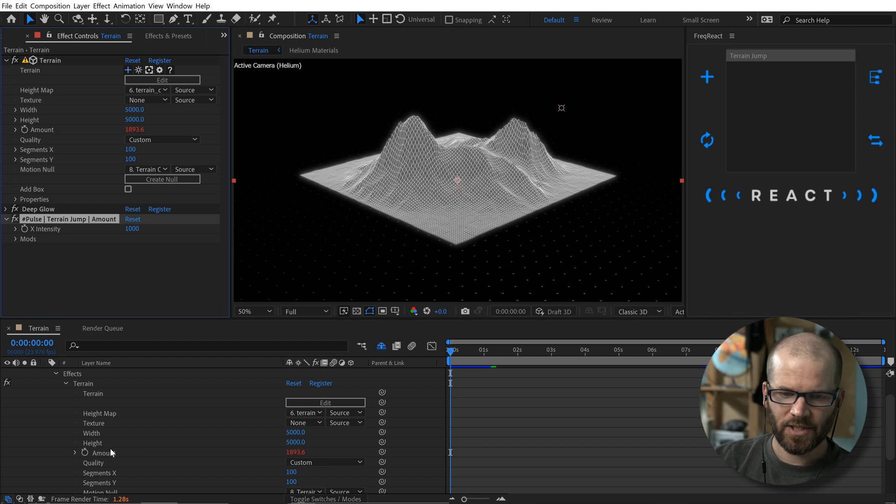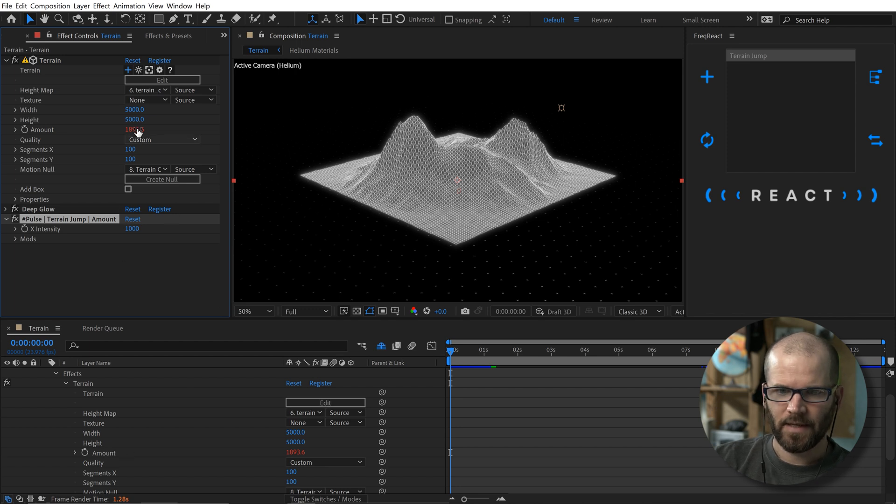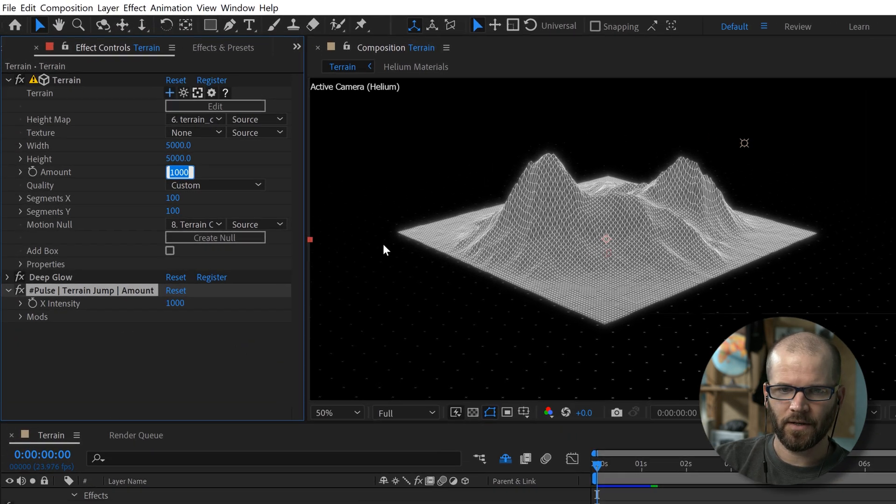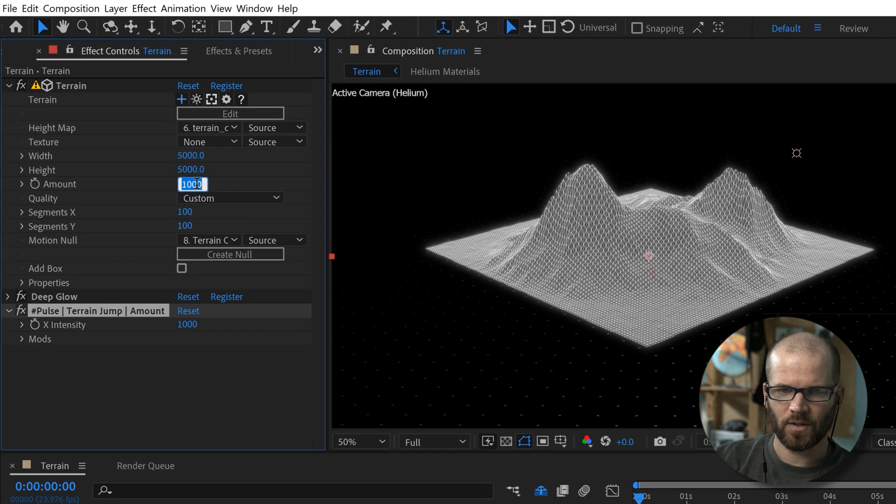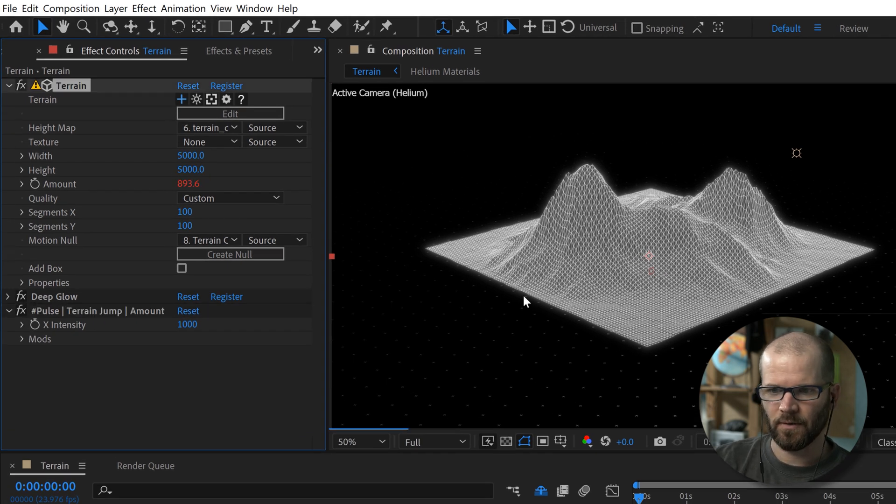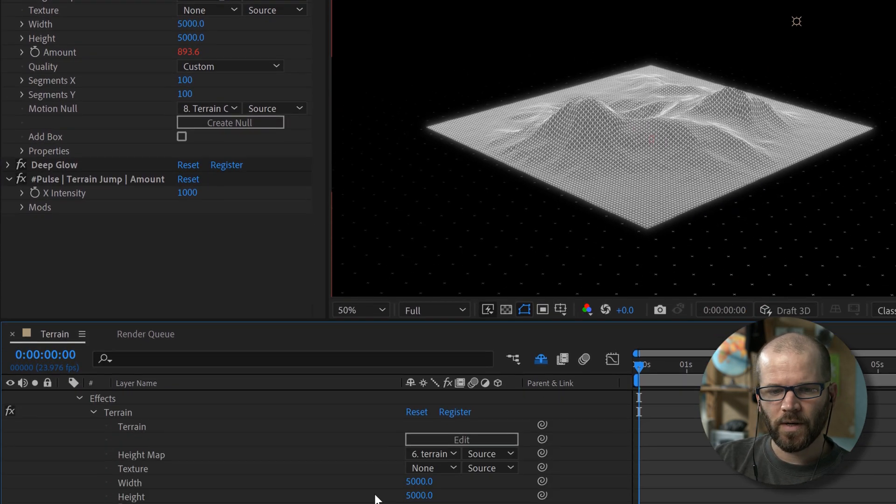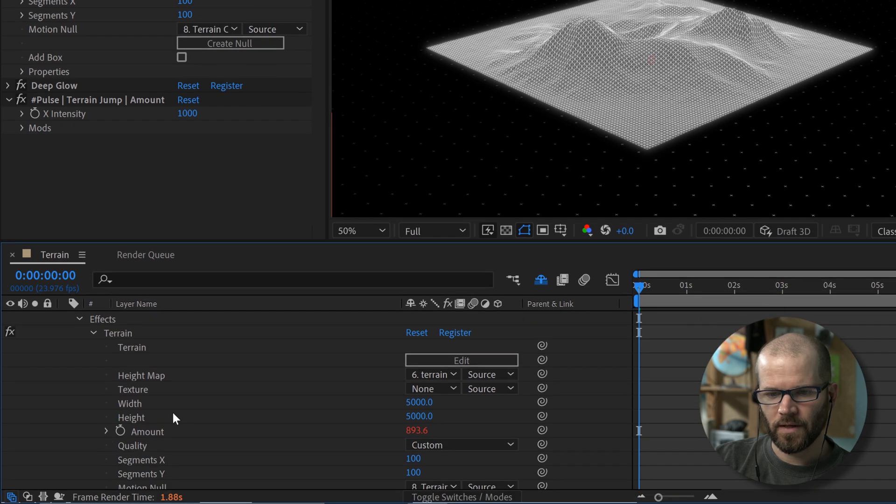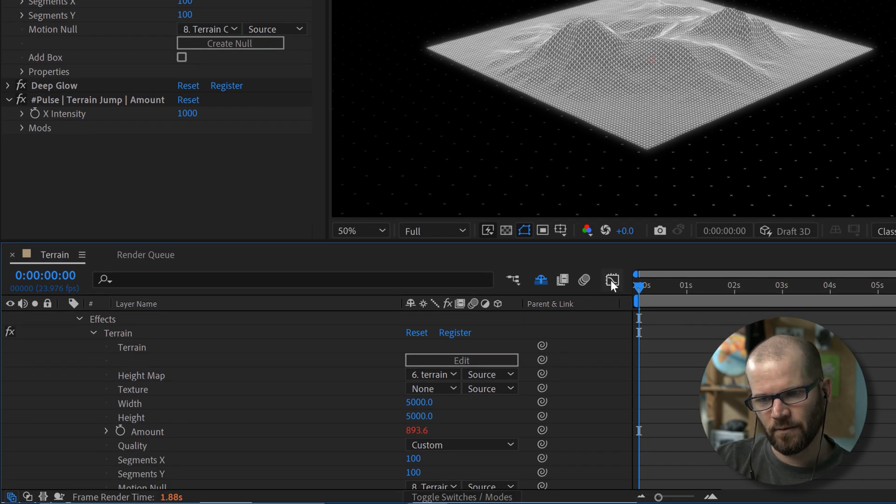The first thing I need to do is I need to change the amount here that has the expression on it. So if I click on this, you can see it's set to 1000. But I want that to start from zero.